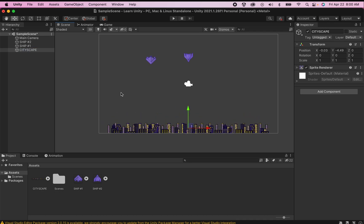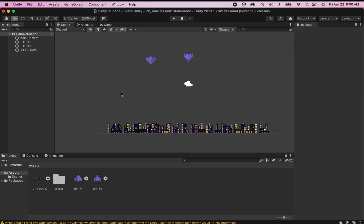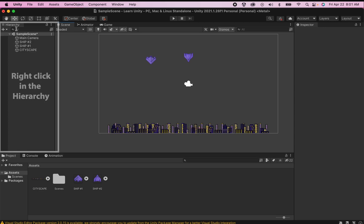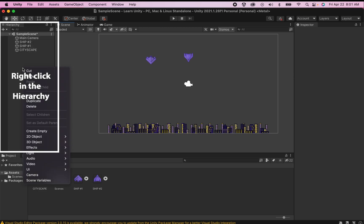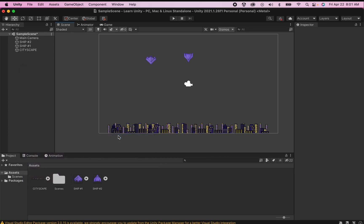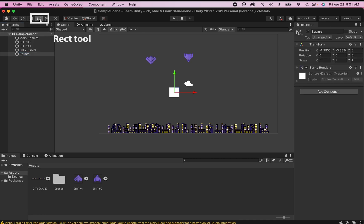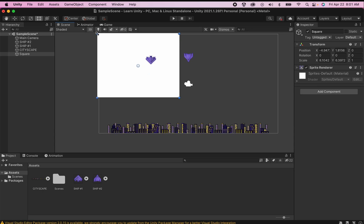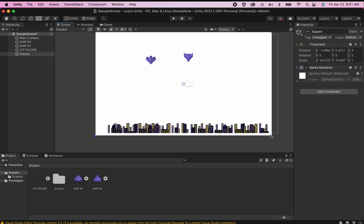Now the last thing we're going to do in our setup today is I just want to add a background to make this look a little more interesting. I haven't prepared a graphic for my background but we can add a placeholder one right now. You can head over to your hierarchy where you can right click, go down to 2D object sprites and we're just going to add a square for now. Now the square will look unimpressive at first but if you go to your toolbar and select your rect tool you'll then be able to drag the edges of this object so that it covers all of your camera.